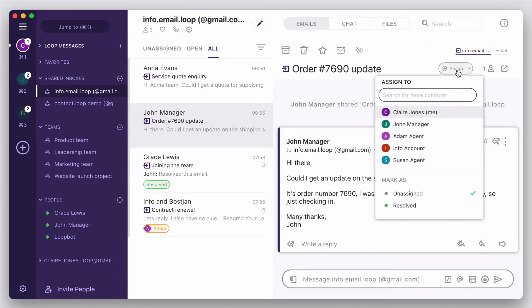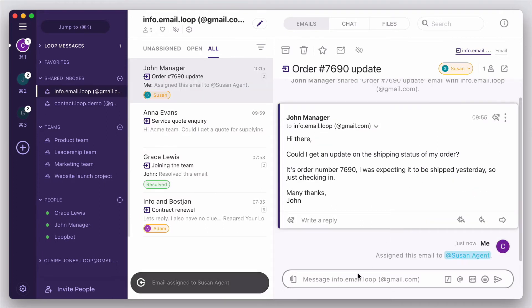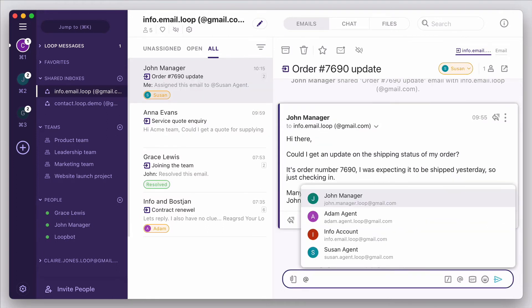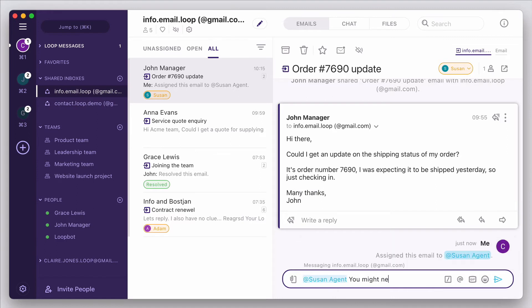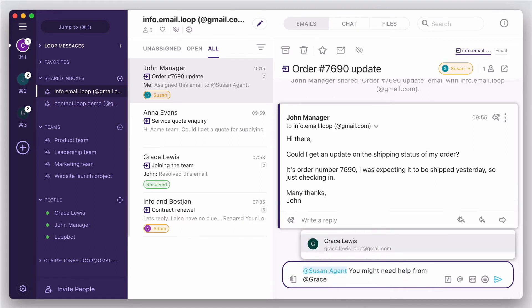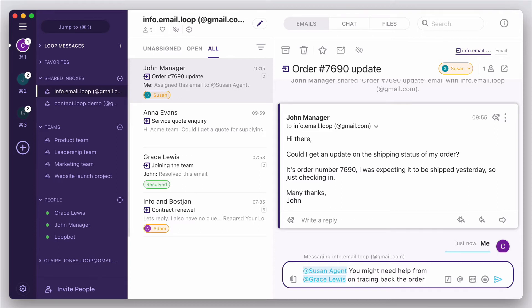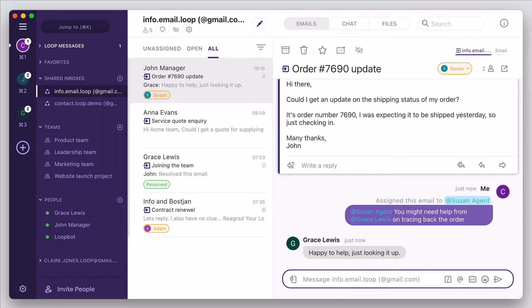Anyone with access to this shared inbox can then have clear visibility of all current and historic messages, and can take action, eliminating the need to forward email threads and get lost in the uncertainty of who has seen what. New messages can be assigned as they come in, ensuring there's always a clear owner within the team.